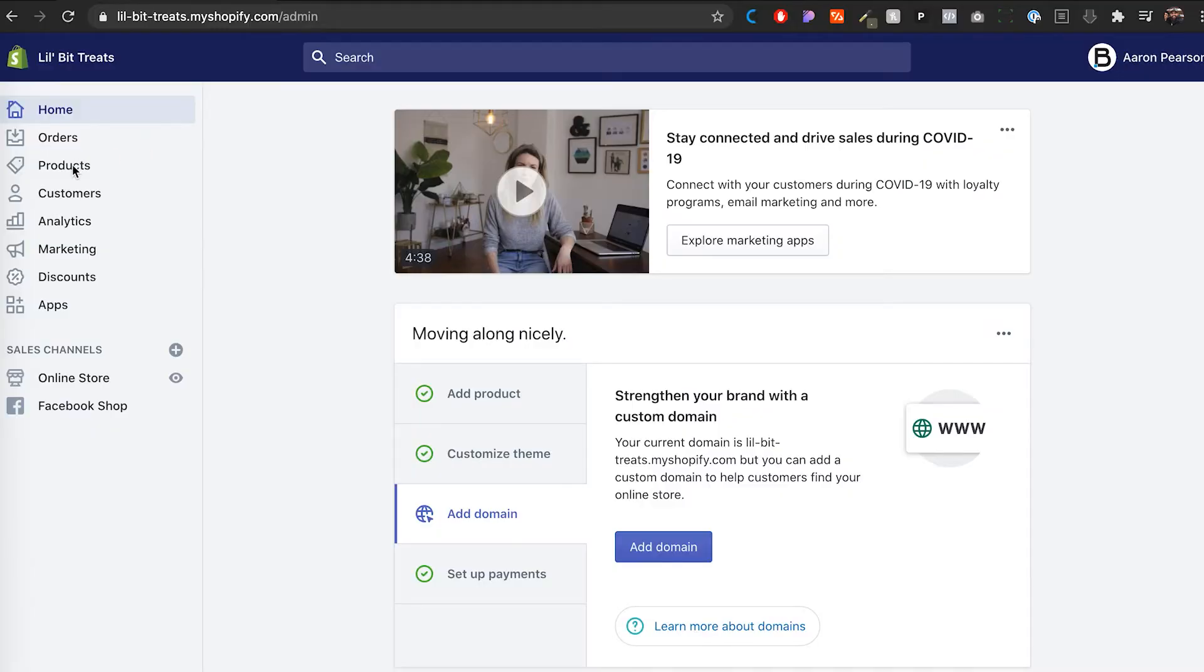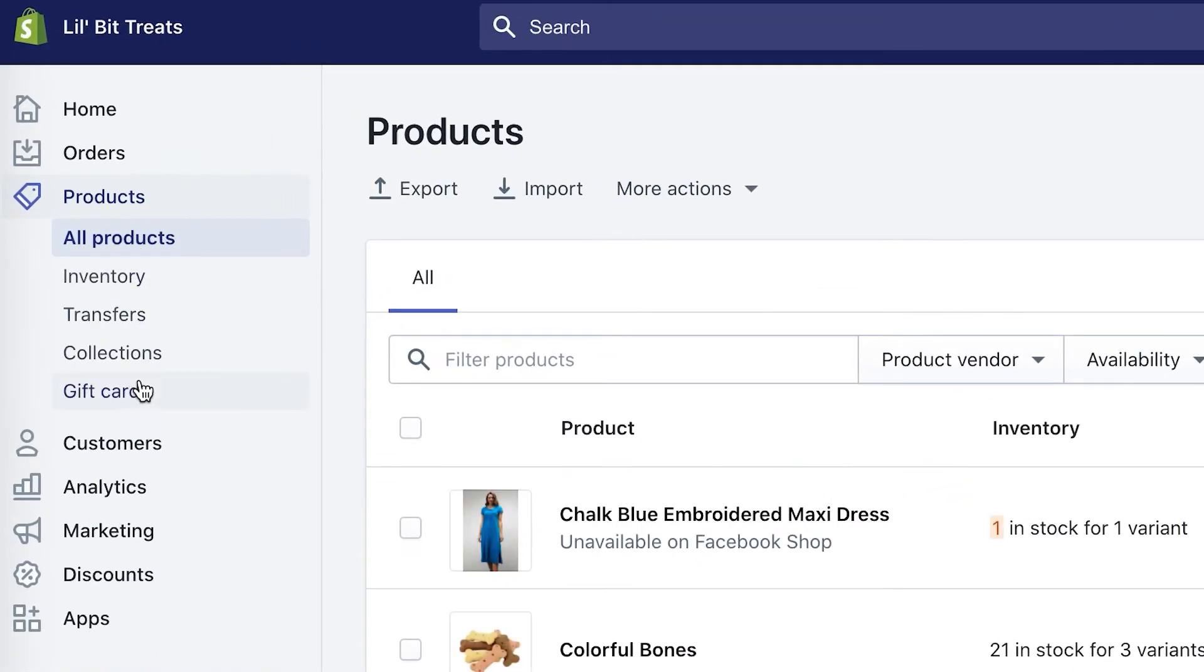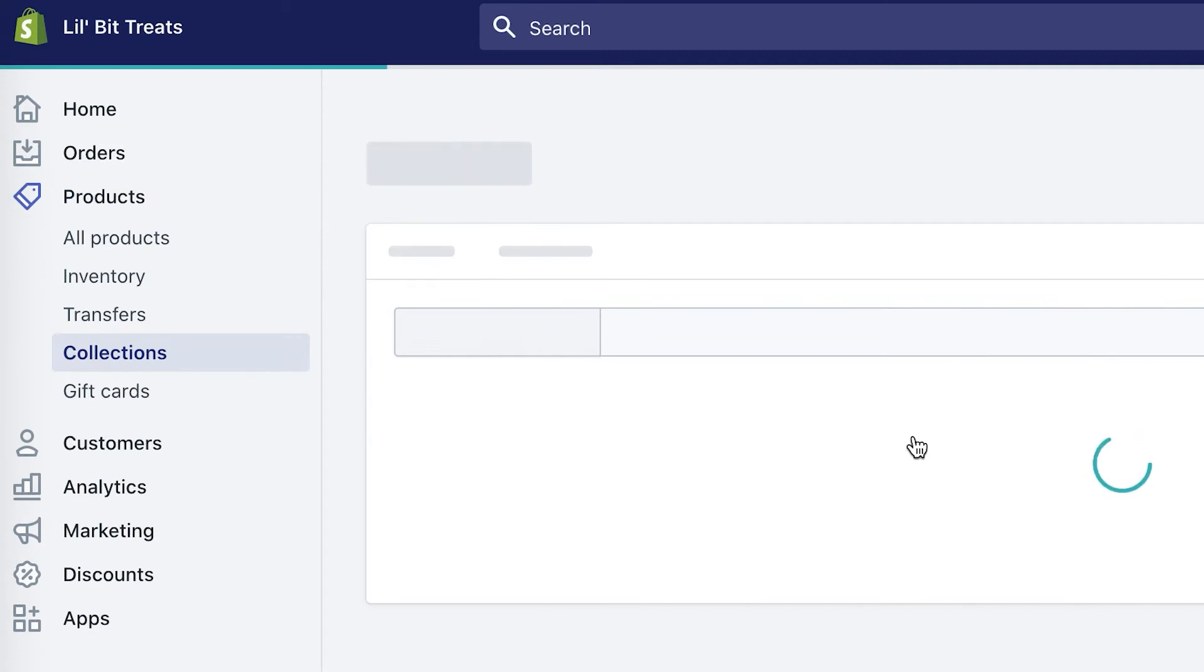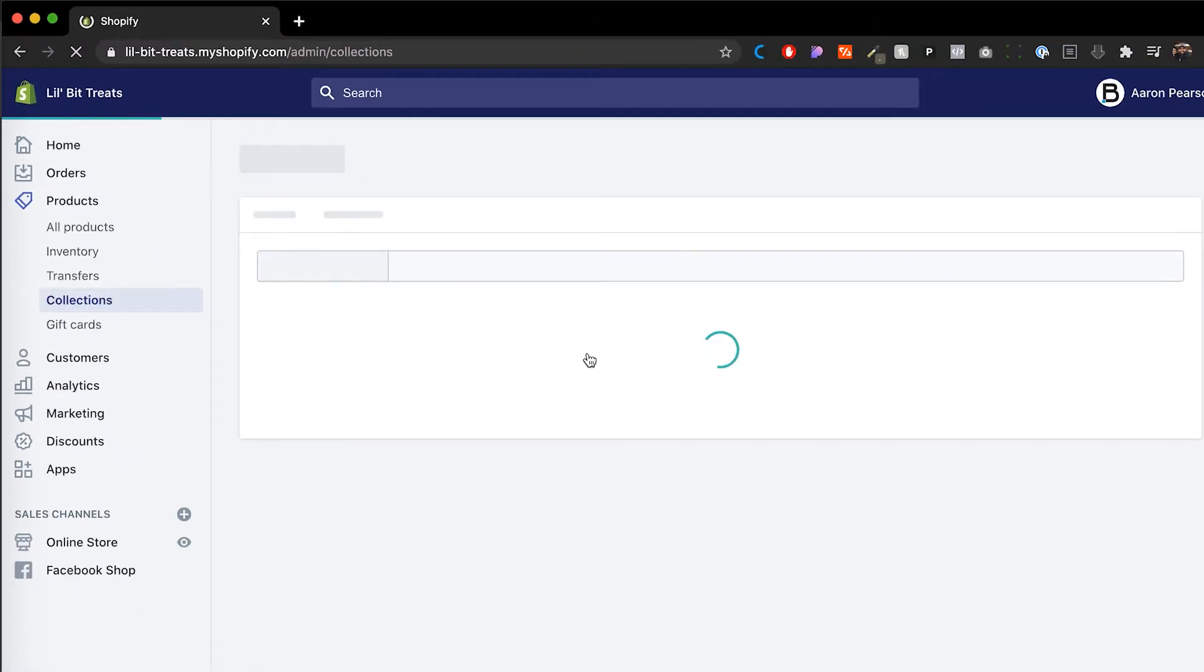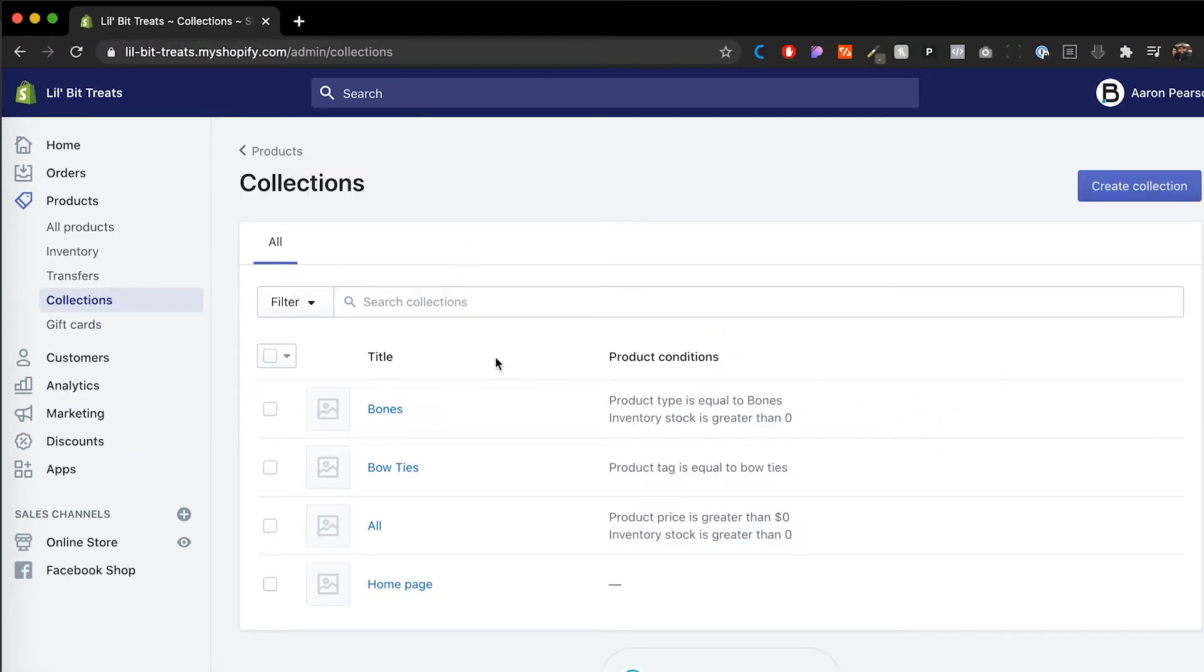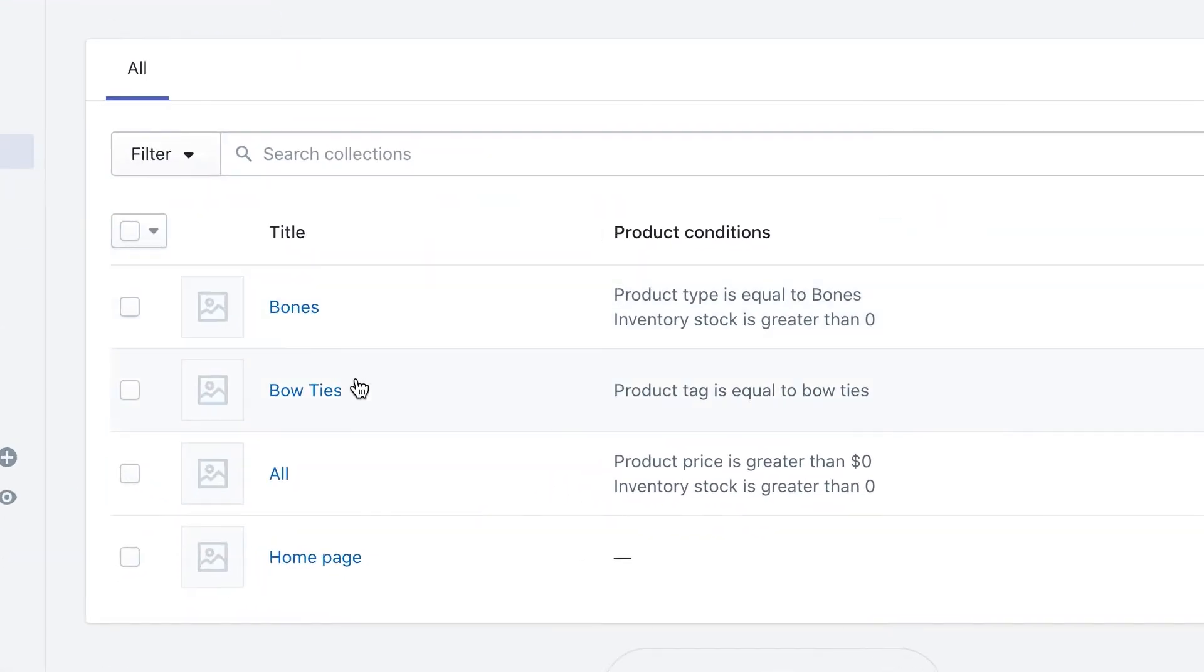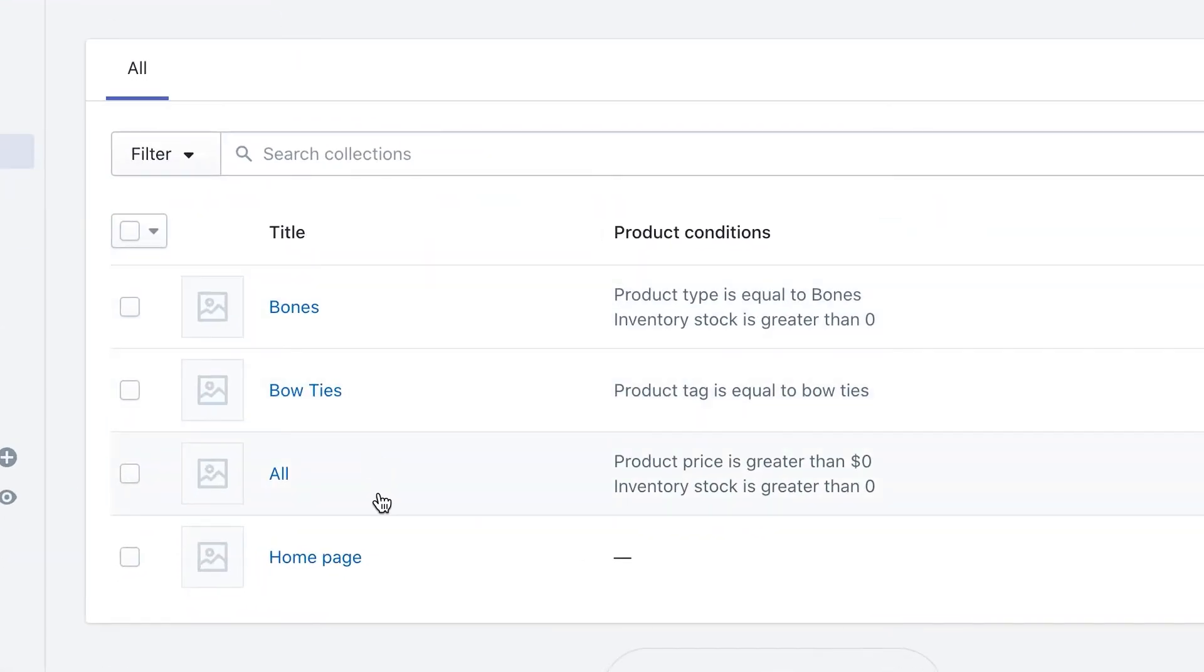First thing you want to do is make sure that under your product tab over here and collections, we want to make sure that you actually have collections in here. So we're going to go in here and we see that we have bones, we have bow ties, we have all, and we have homepage. That's all we need, but you want to make sure that you do have some of those.